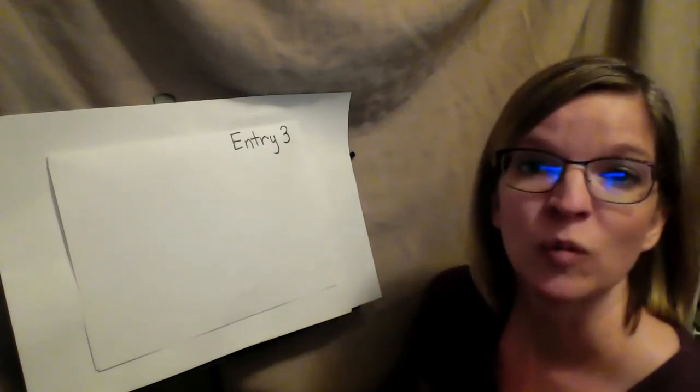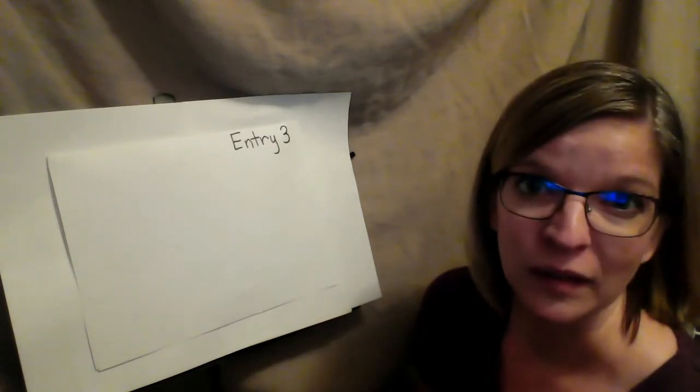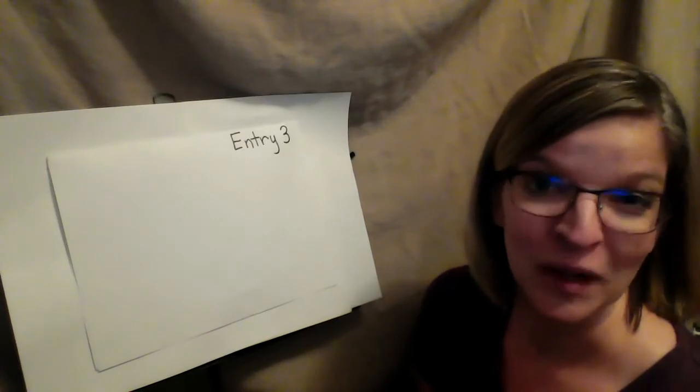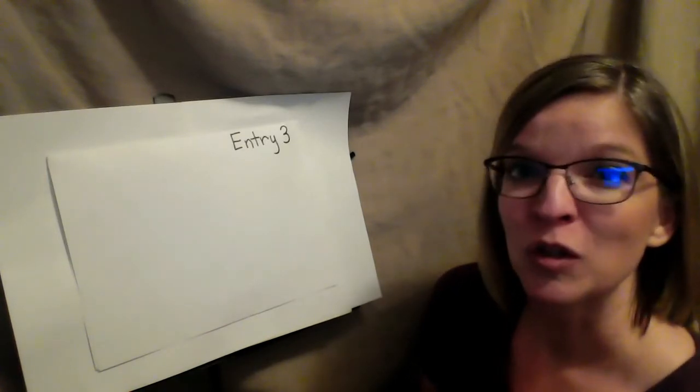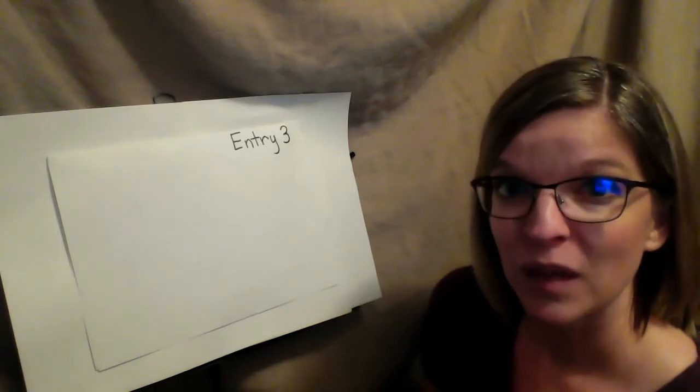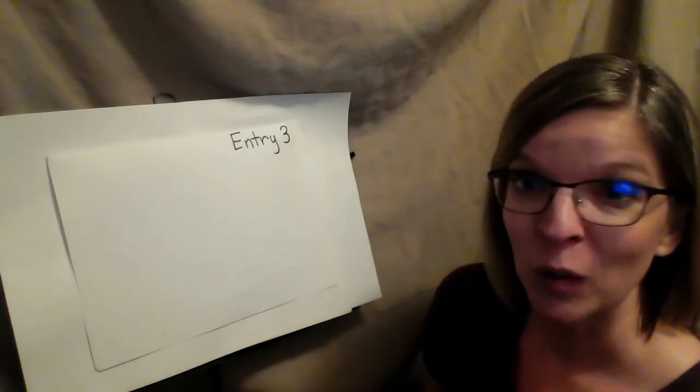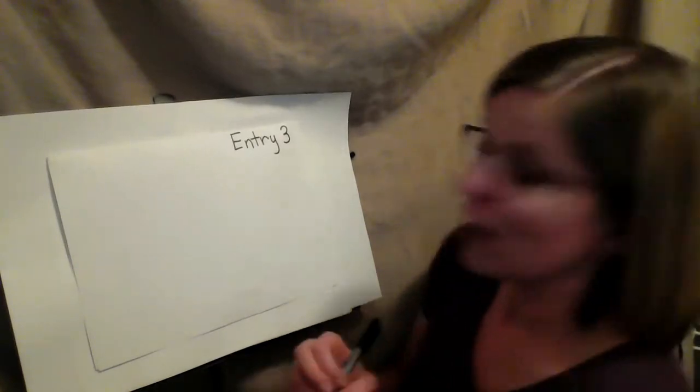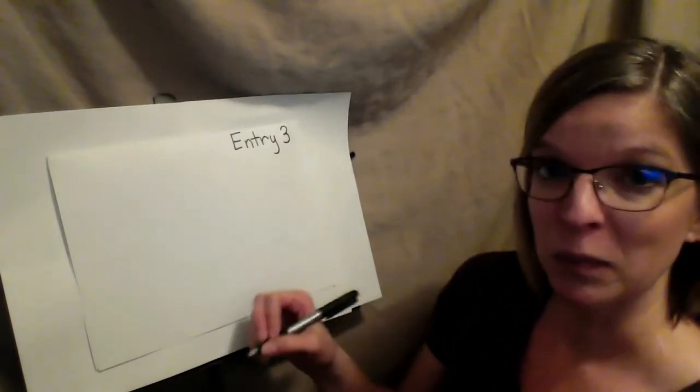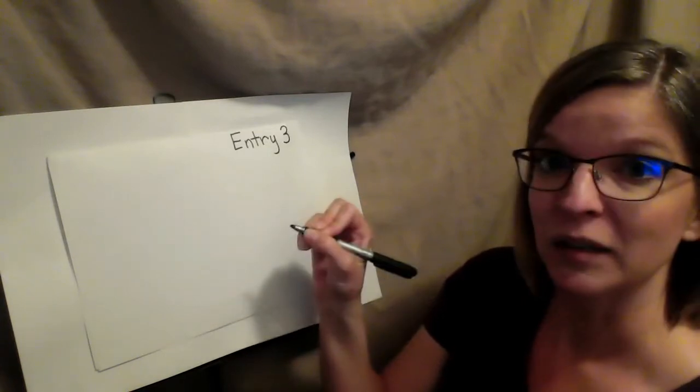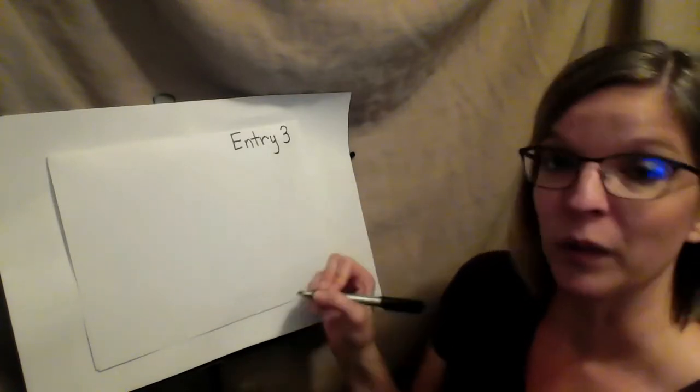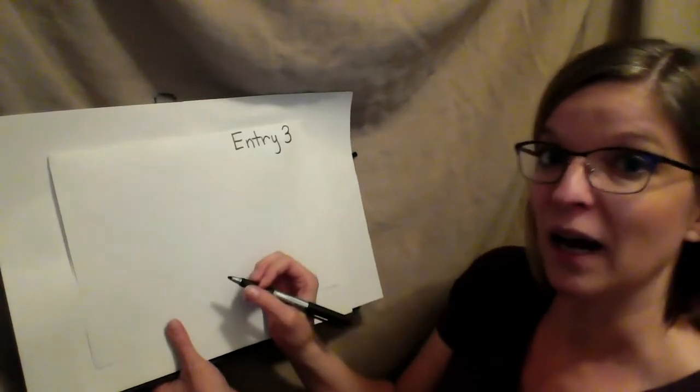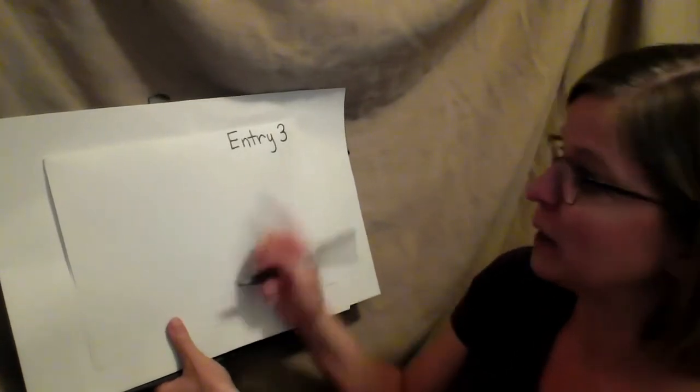Sometimes after we have thought about our writing we forget what we said we wanted to write. So I'm going to show you a strategy that you can use in your writing to help you remember what you want to write. For every word you put on your paper you're going to write a line or draw a line under where you're going to write that word.